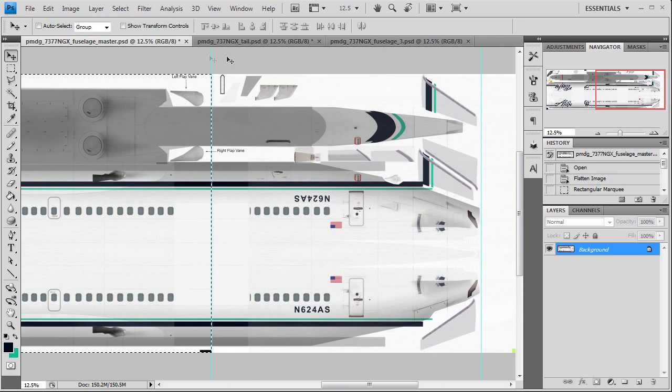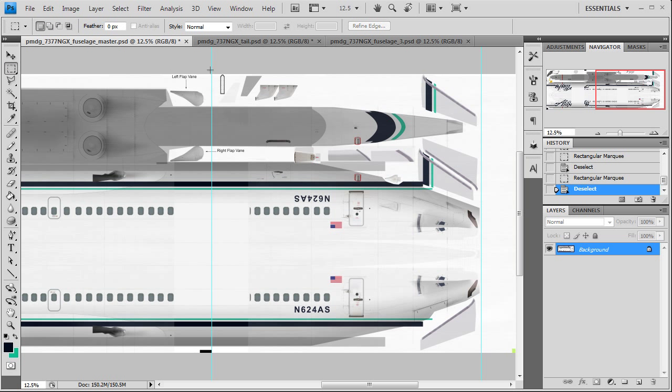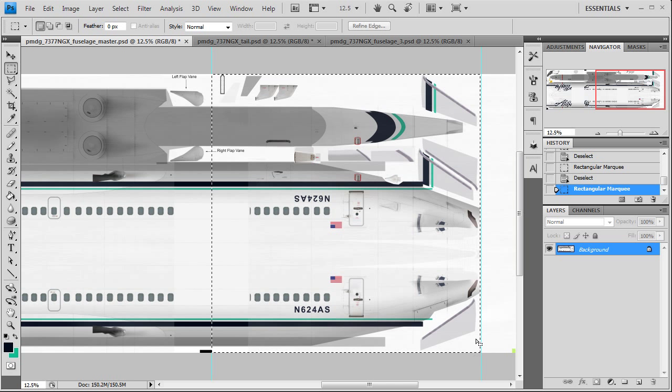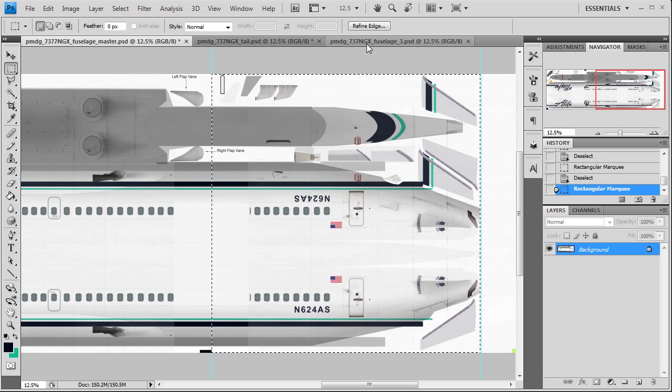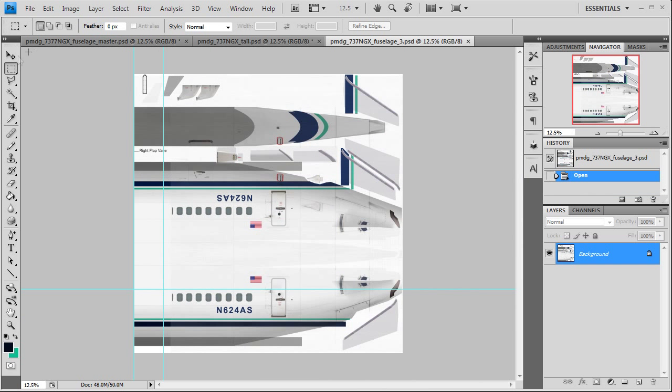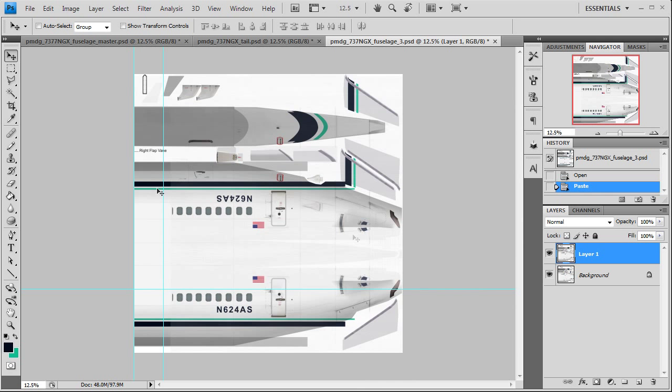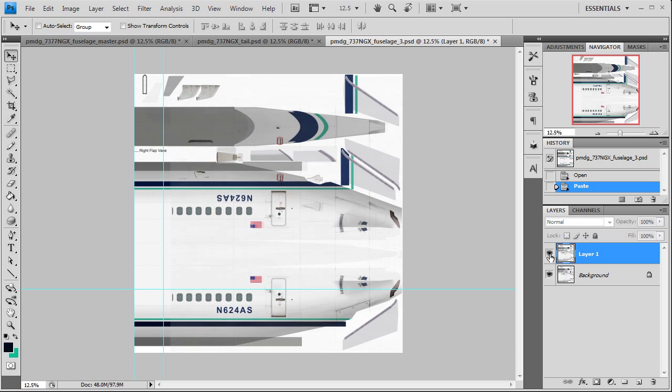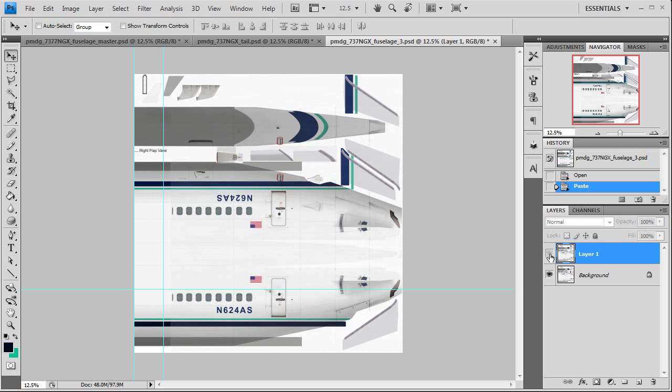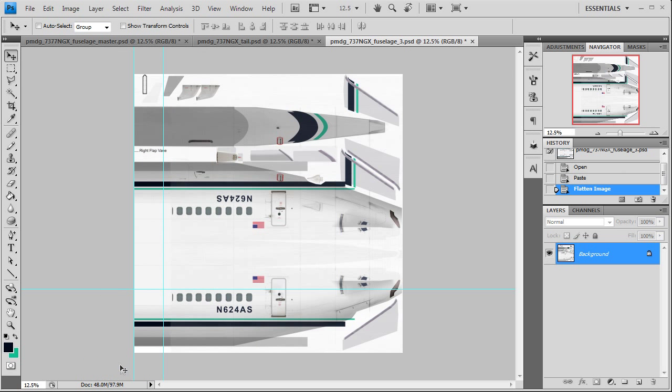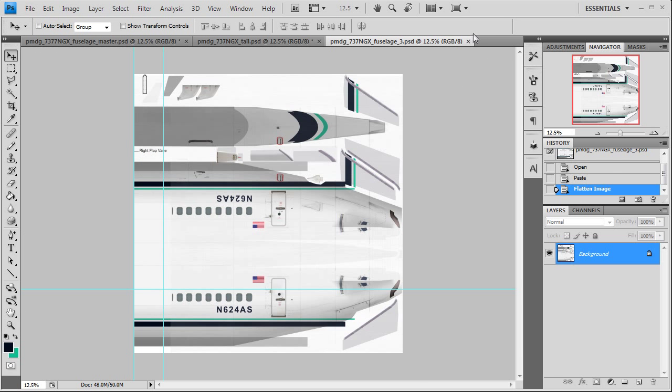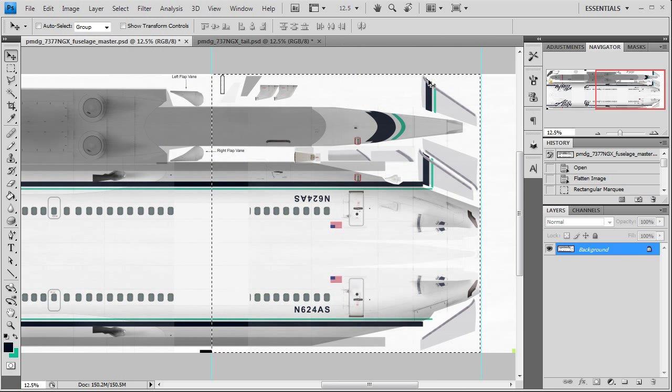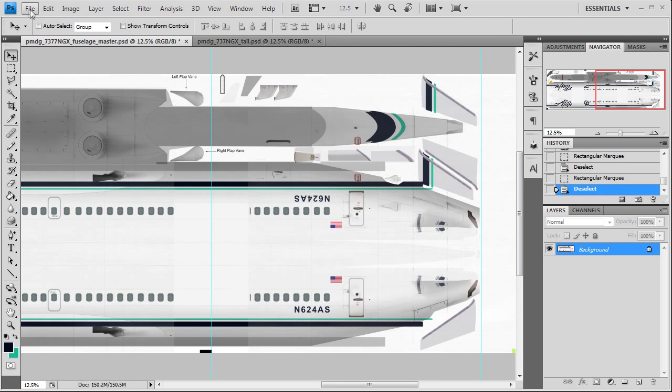And last but not least, fuselage 3. Copy and paste it in. Flatten. File. And save. Alright.